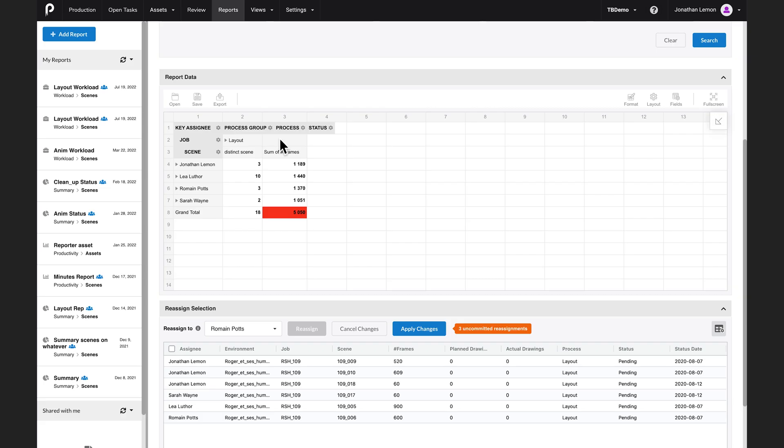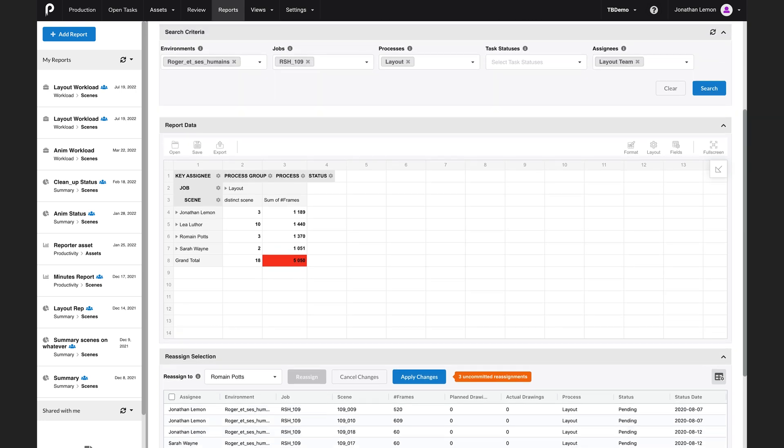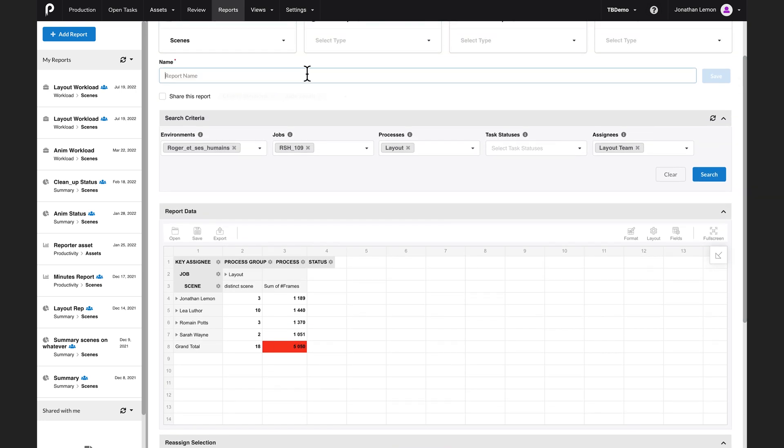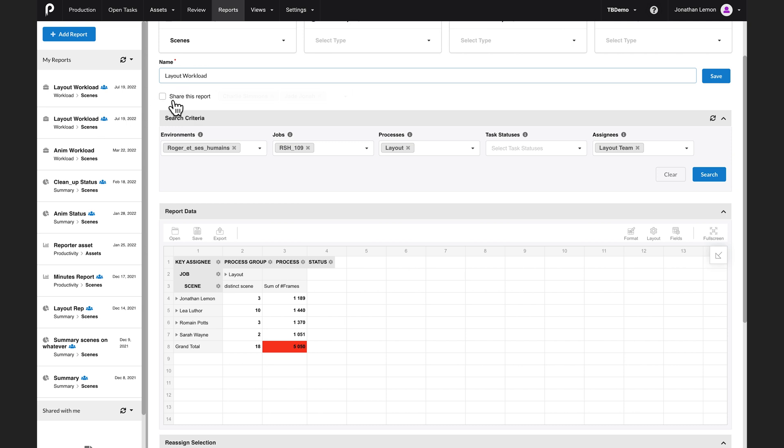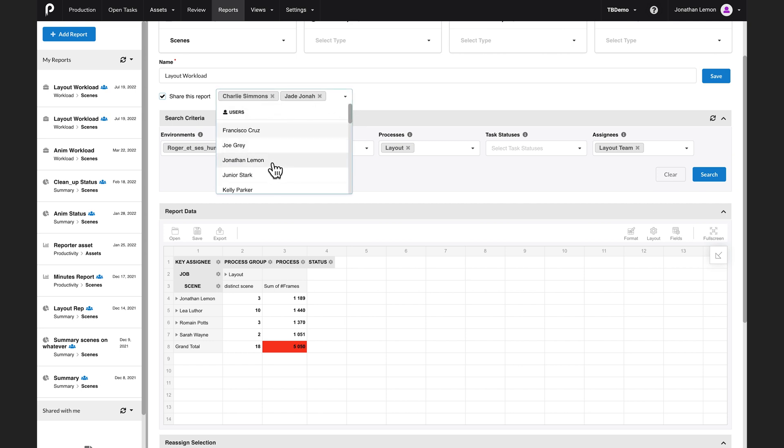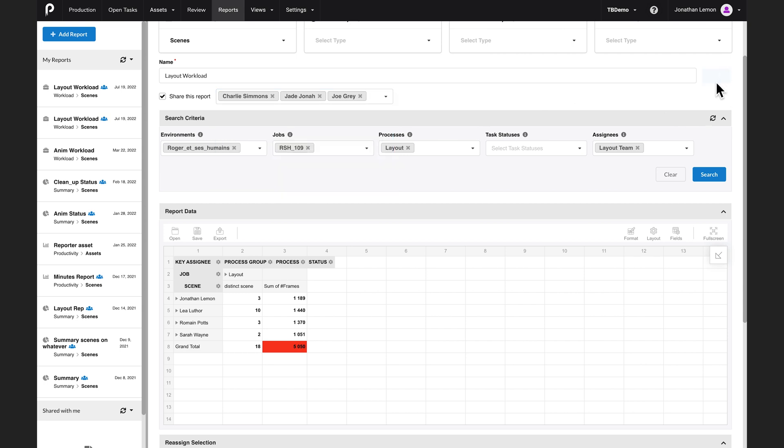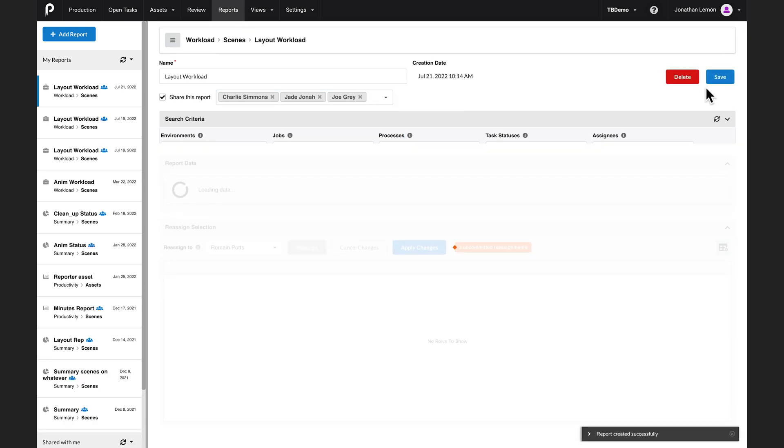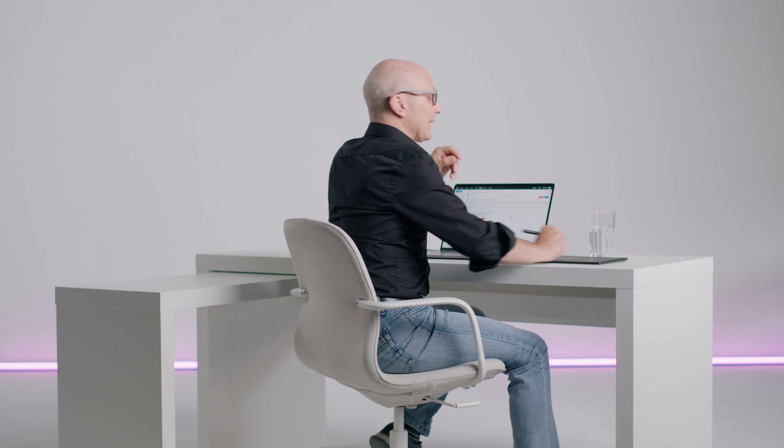One more thing. You can actually save all these nice customizations that you've done so that other people can see them and reuse them. It's just as simple as going right up here, giving it a name. Let's say the layout workload. And I'm even going to share it. It already knows that I want to share it with Charlie and Jay. Then I'm going to share it with Joe as well. There you go. And save. And as simple as that, next time Charlie goes into his workload manager, he will have access to this report.